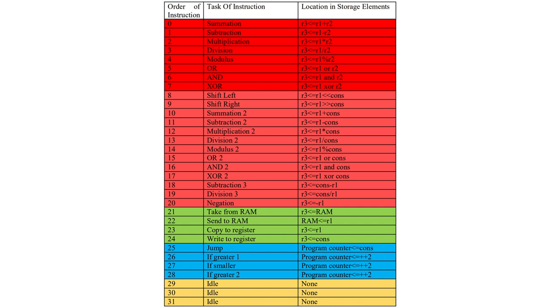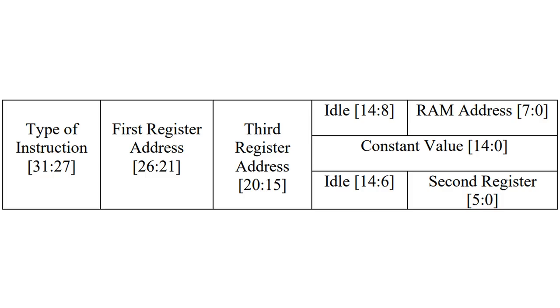21 of them are arithmetic logic operations. 4 of them are fetch instructions, which carry data between register, main RAM, and instruction ROM. There is one jump instruction to jump to different locations in the instruction ROM. There are three branching instructions that compare values and decide the next instruction. The remaining instructions are idle instructions, but they can be converted to new instructions.